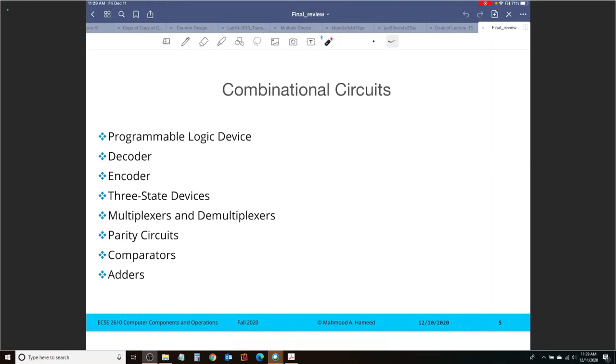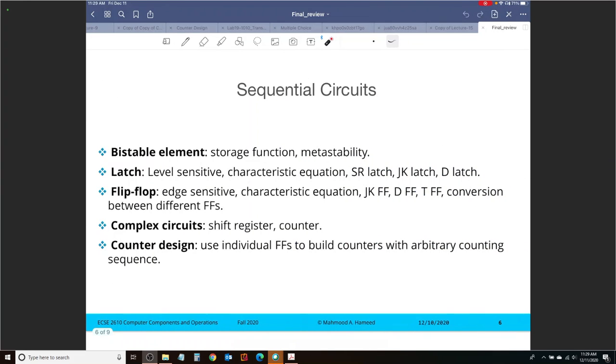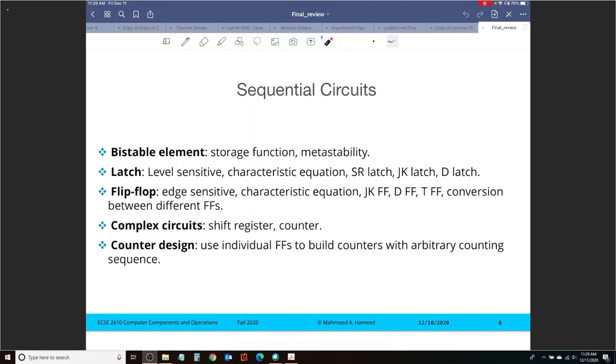After that, we looked at some combinational circuits. We started with the programmable logic devices: decoders, encoders, tri-state devices, multiplexers, demultiplexers, and we had parity circuits, comparators, and adders as well. We then moved on to sequential circuits. We started off with talking about a bi-stable element used for storing a zero or a one and the concept of metastability. We looked at different latches, flip-flops, and then we had sort of a hierarchy built up, right? We designed a latch, we started off with the NOR-based latch, and then we kept on adding functionality to it. We got it down to a D latch, we started then designing flip-flops using latches, then we started designing registers with flip-flops and then also counters with flip-flops.